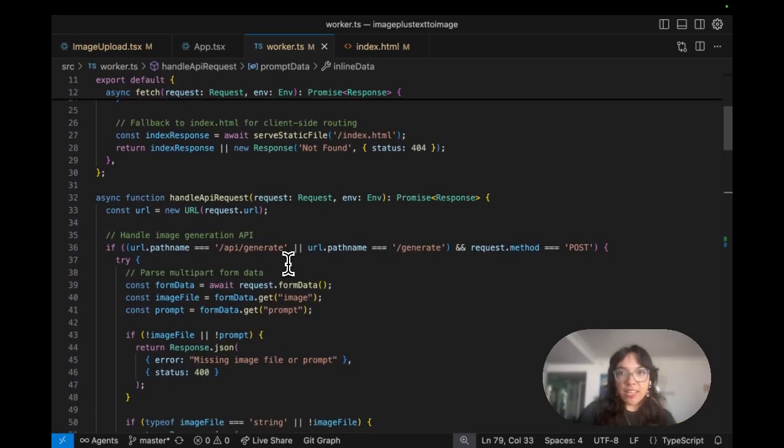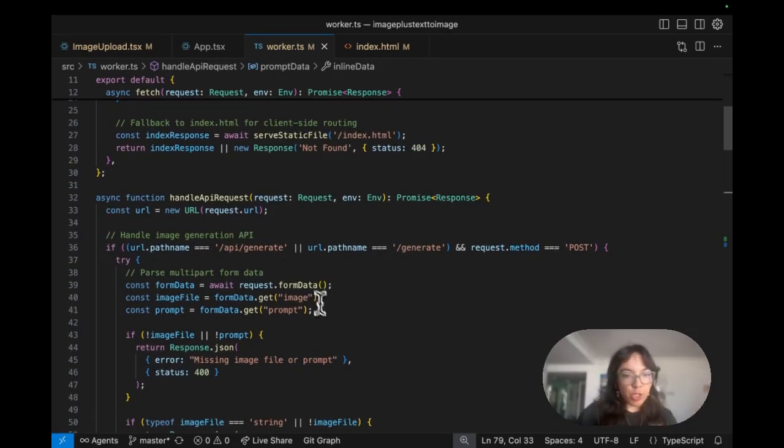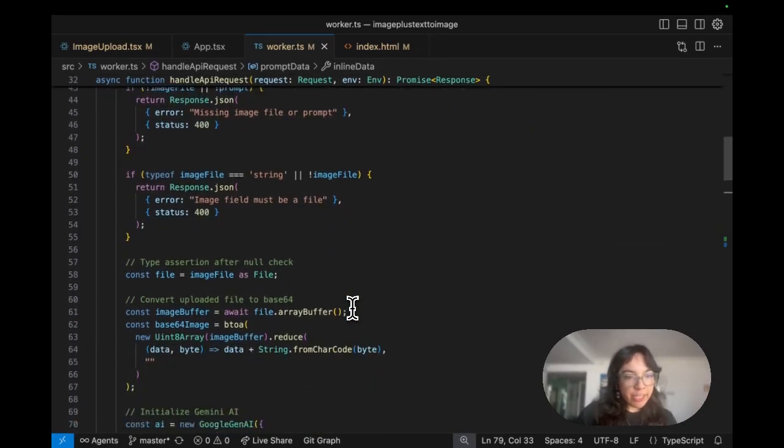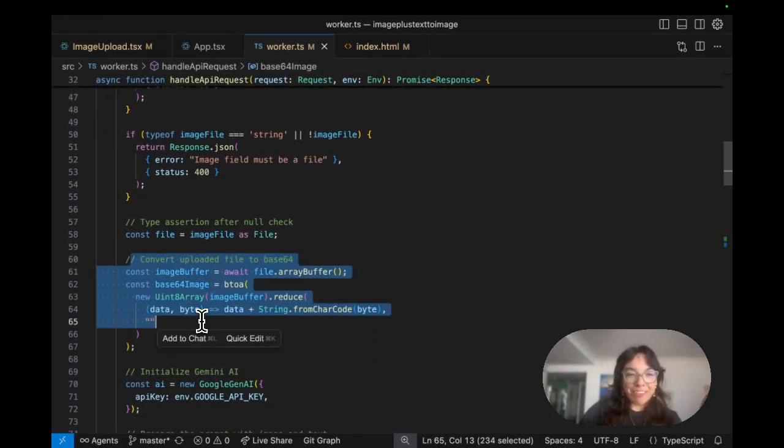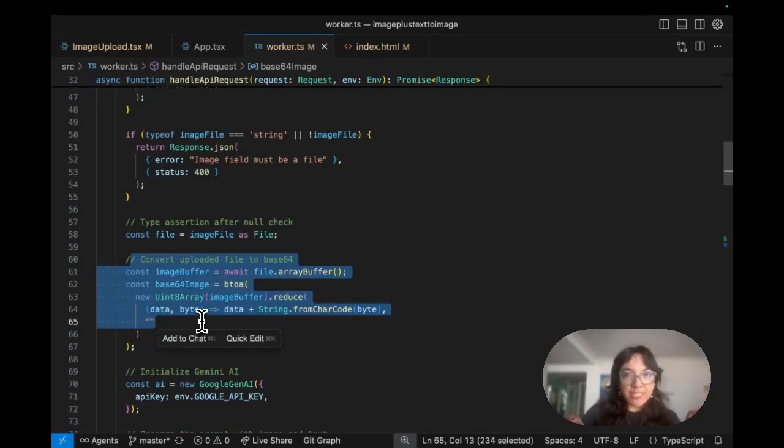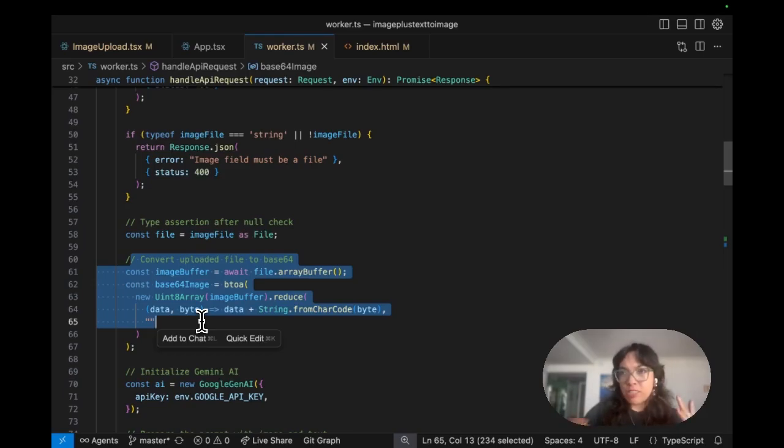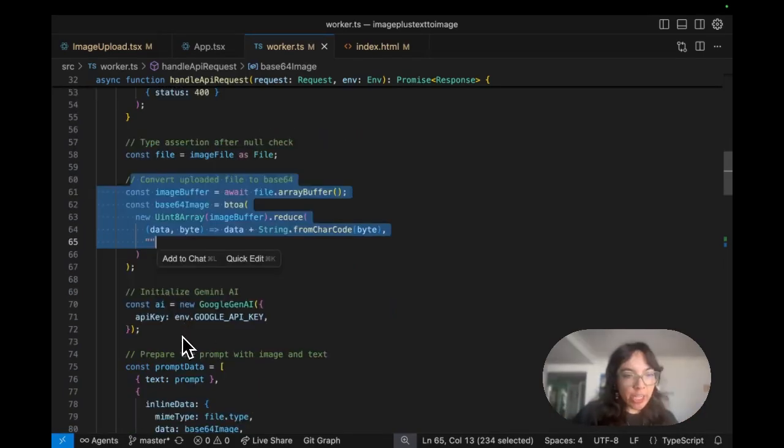If it's valid, we cast it to a file object. We process the image. We take that binary file data and convert it to base64 because Gemini likes it. So it's like translating from binary to text that AI can understand.